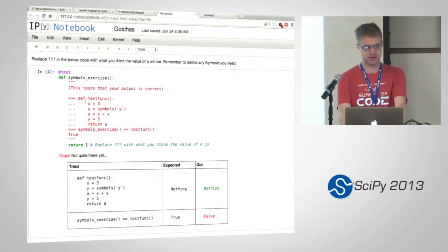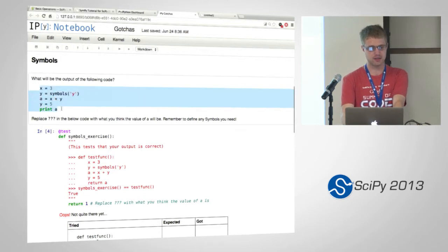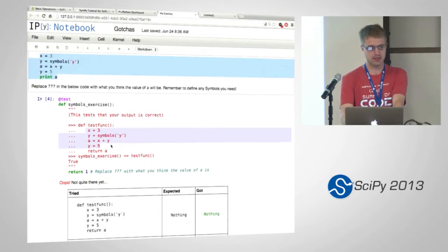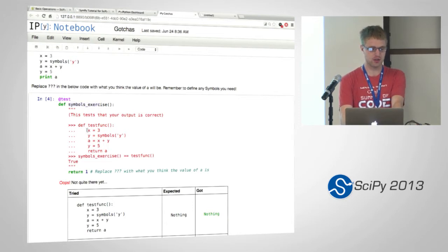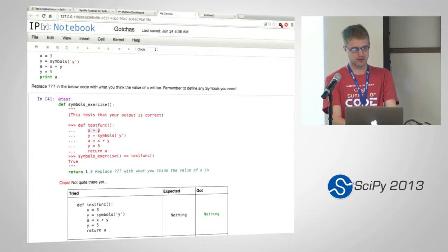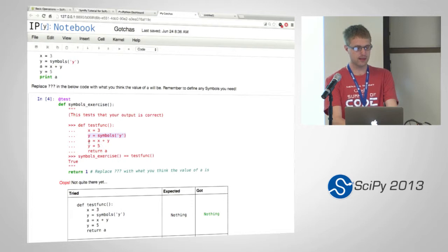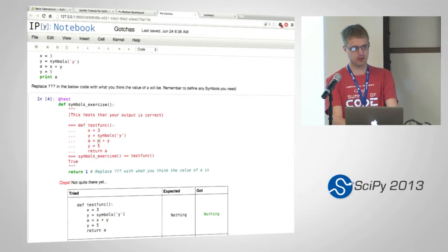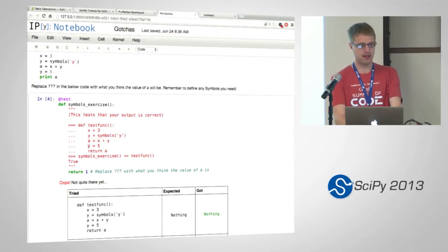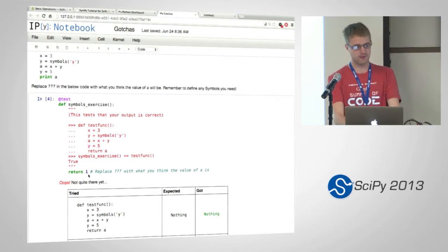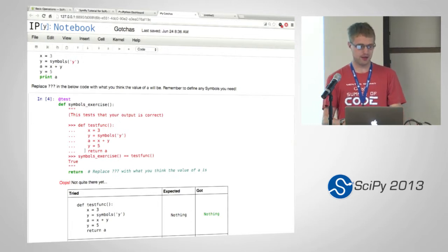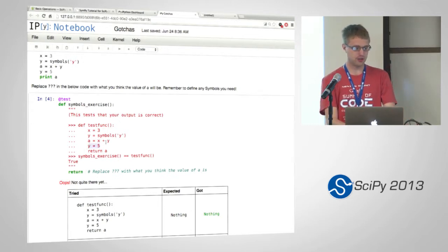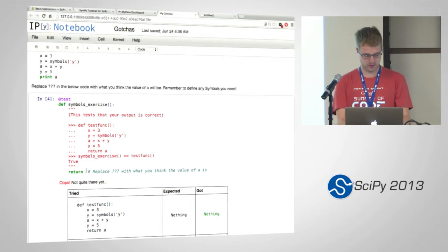So yeah, let's just go through this first exercise. The first exercise is just what will be the output of this code. You can see the same code is here, and it's being returned by this test func, and our function is symbols exercise. So whatever this function is returning is what we need to return here too. First we're setting x equal to 3, and we're setting y equal to the symbol of y, and then we're setting a equal to x plus y. So now x is 3, so a should be 3 plus y. And now we're setting y equal to 5, and we're returning a. So as you recall, changing the variable y here doesn't change this y in a. So this statement here actually doesn't matter at all. So the thing that we should get is 3 plus y.